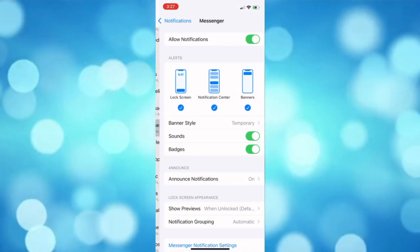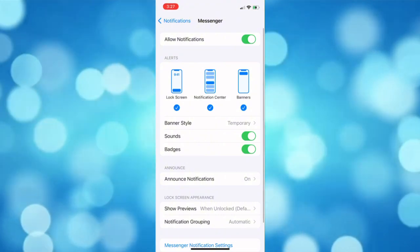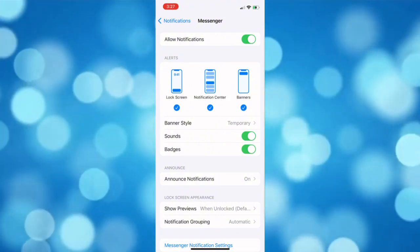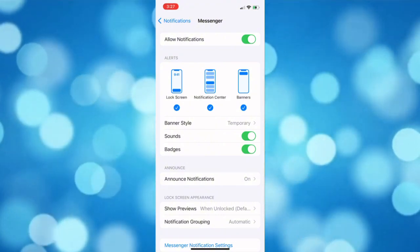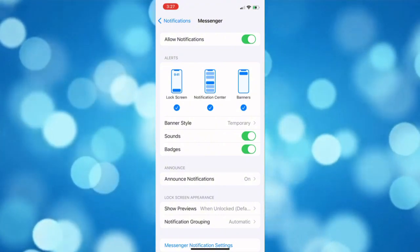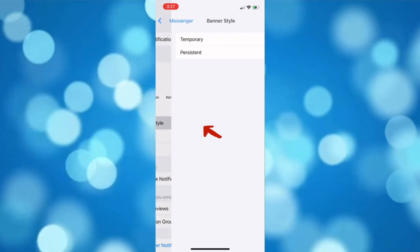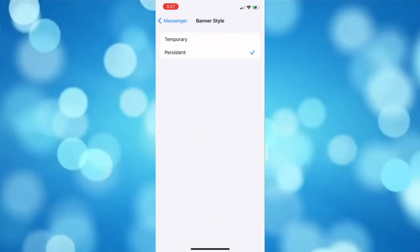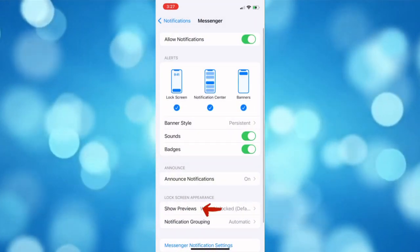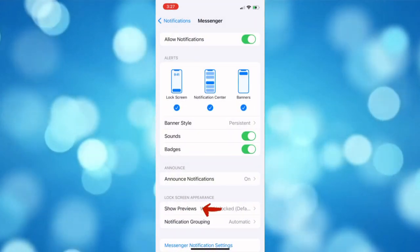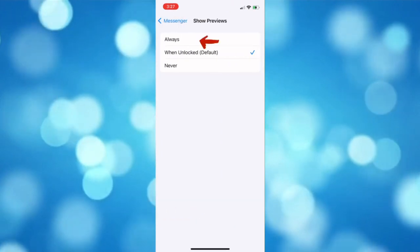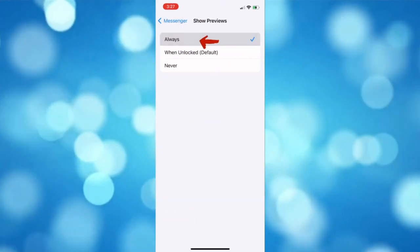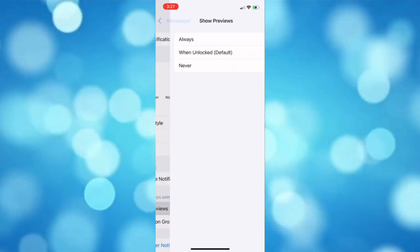In here, turn on the button in all of the settings. Tap on the Banner Style and then choose Persistent. Then for the Show Previews, choose Always.